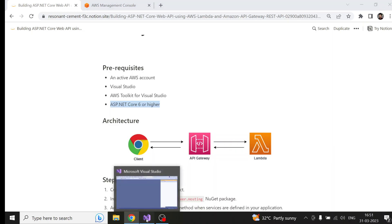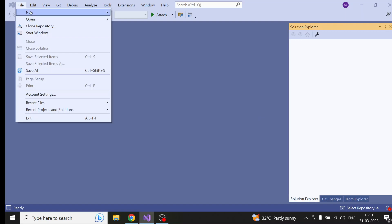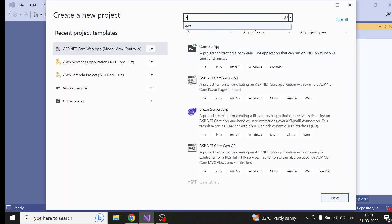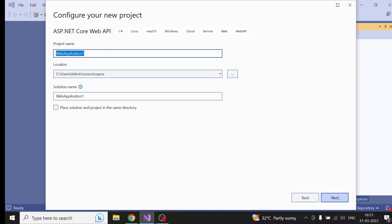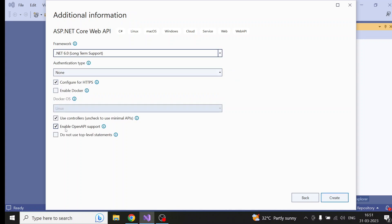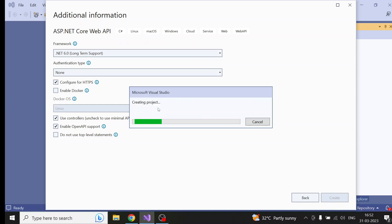Let's start. First, I am going into my Visual Studio, clicking new project, and searching for Web API. You will see ASP.NET Core Web API. I'm naming this project 'Lambda API Demo', clicking next, configuring for HTTPS, using controllers because we are not going to use minimal APIs, and you can also select enable OpenAPI support. Then click create. This should create an ASP.NET Core Web API project with .NET 6.